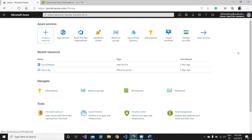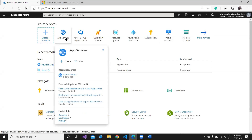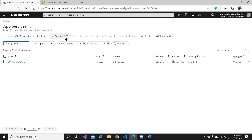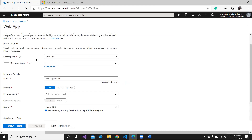Let's get started with the technical implementation. For using Azure Front Door we must have at least two different applications hosted in two different regions. First of all we need to create two App Services and host them in different regions. I'm going to create the first App Service in front of you, take a break, then come back once the second application is created.